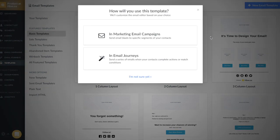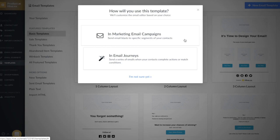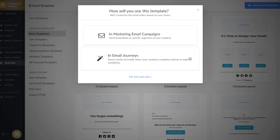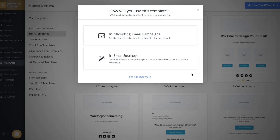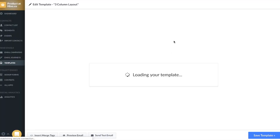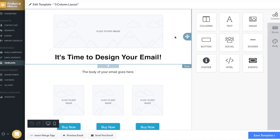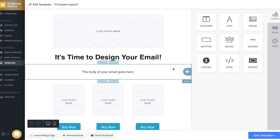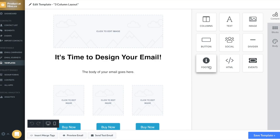You'll be given the option to use a template in an email marketing campaign or in an email journey. For this video, I'm not sure yet where I want to use my template, so I'm just going to click I'm not sure yet. Once you've clicked that, you'll be shown the template editor.